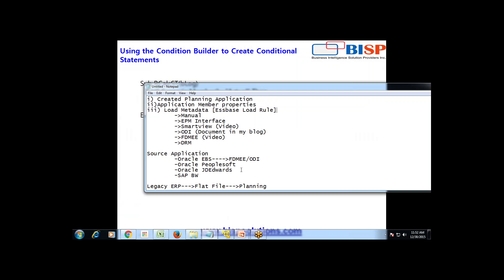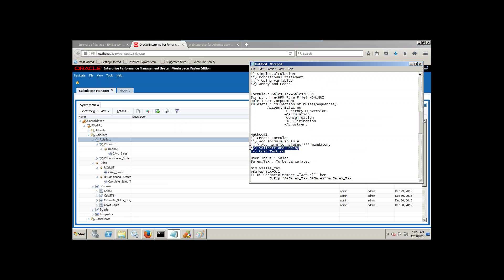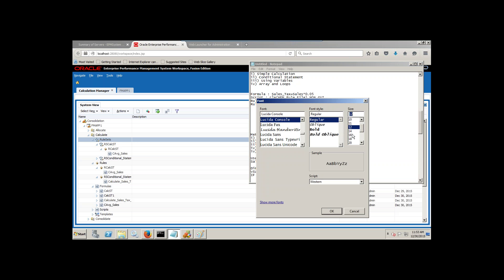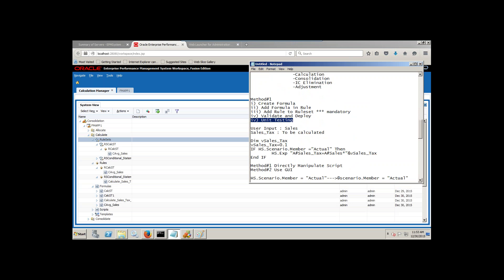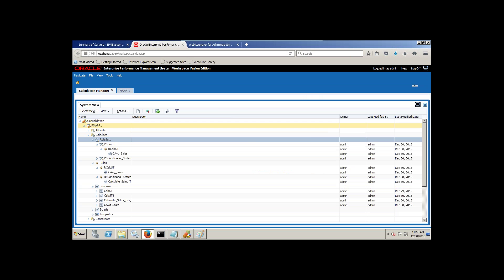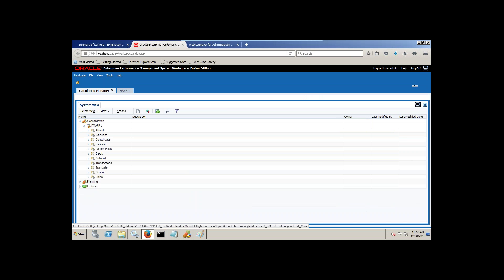The way I'm going to do it today will be in four to five steps. Step one: I'm going to write a formula. Then I'll add this formula in a rule, then add this rule in my rule set, validate and deploy, and finally we are going to test it. Let's start. When you open Calculation Manager there are multiple views — we switch to system view.